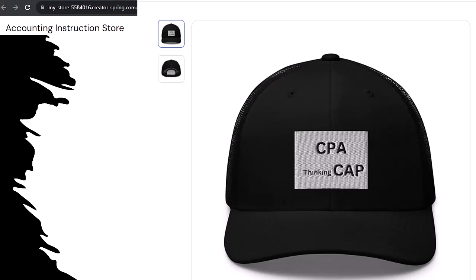CPA thinking CAP — you see what we did with the letters? And this CPA thinking cap is not just for CPAs either. Anyone can and should have at least one, possibly multiple CPA thinking caps. Why? Because based on our scientific survey of five people, all of whom directly profit from the sale of these CPA thinking caps, wearing this CPA thinking cap, without a doubt, increases accounting productivity tenfold.